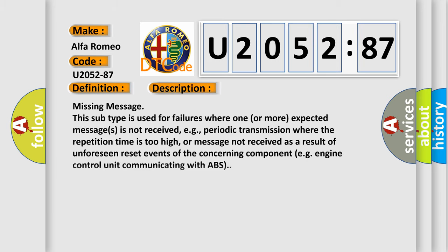And now this is a short description of this DTC code. Missing message. This subtype is used for failures where one or more expected messages is not received, e.g., periodic transmission where the repetition time is too high, or message not received as a result of unforeseen reset events of the concerning component, e.g., engine control unit communicating with ABS.